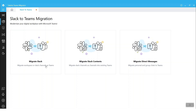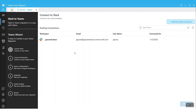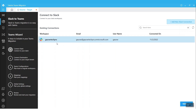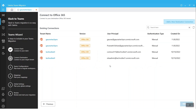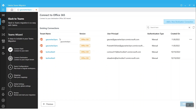Let's look at the overview of the first module. This is where we can connect Slack and add it into the tool, or we can select an existing one if it is already added. Similarly, we can add a new Office 365 connection here and select the existing environment.